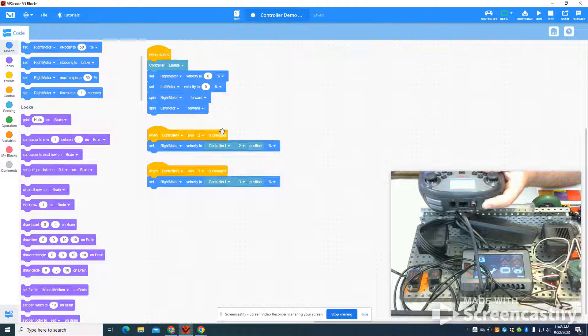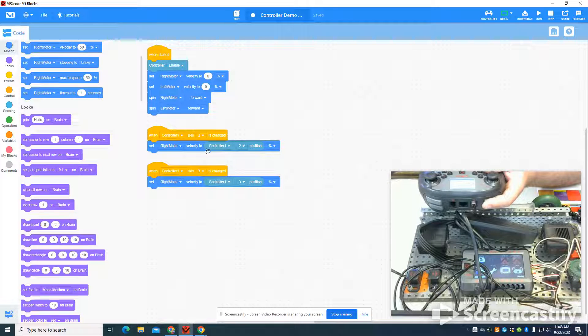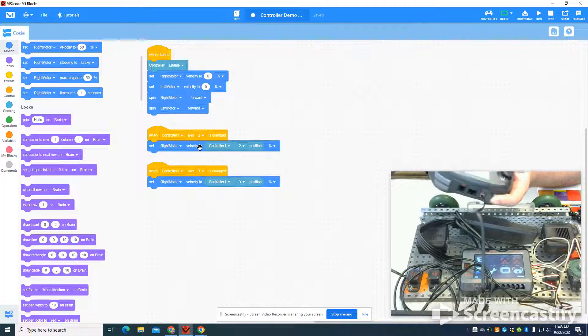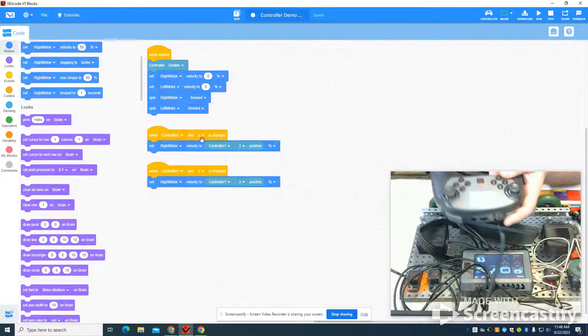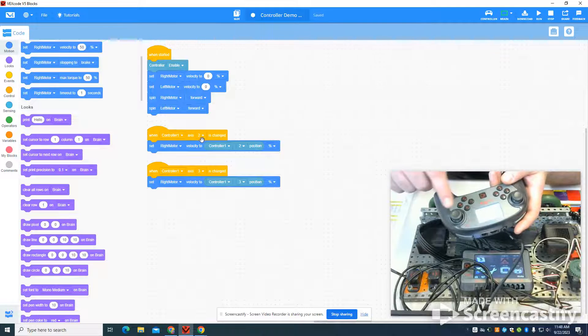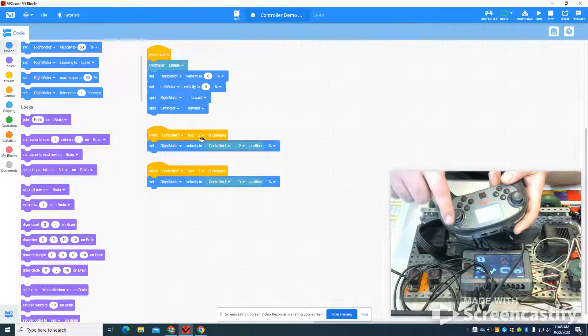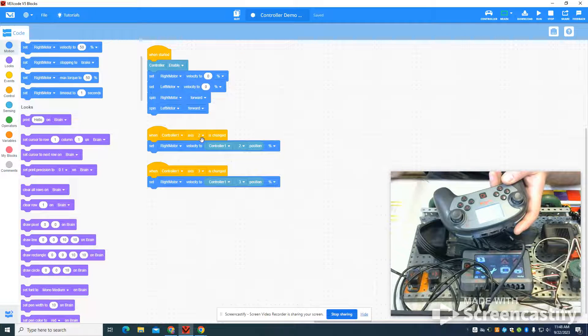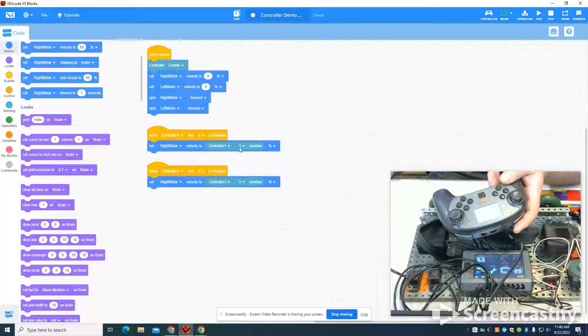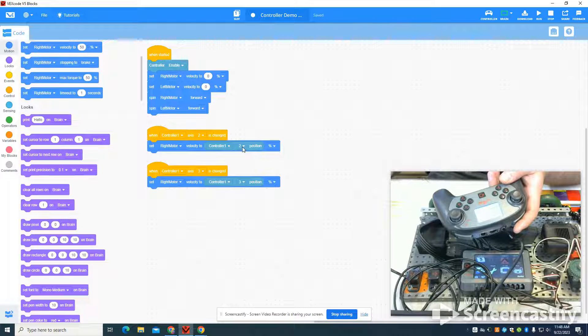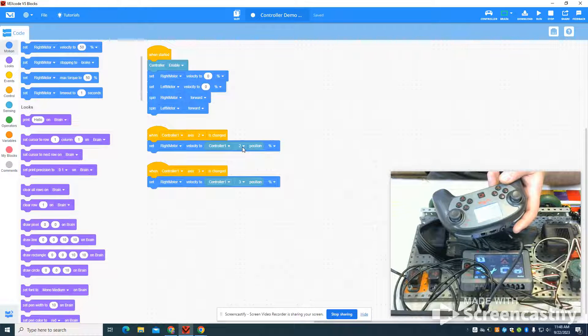This program is nothing more than a velocity or speed program. So if I move my controller on the two axis, it's going to take that position on the two axis and it's going to set my velocity speed based on its location.